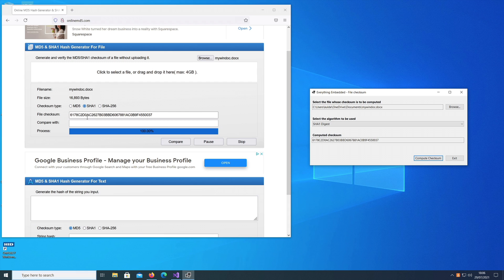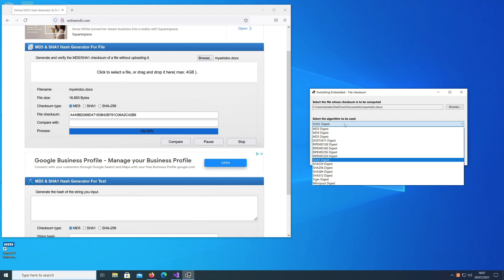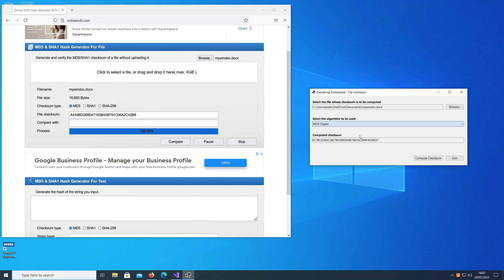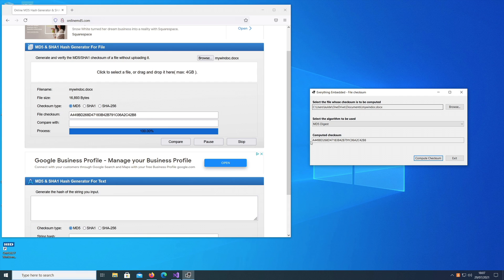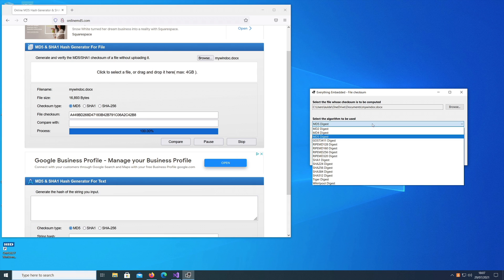They are matching. Let's select the MD5 algorithm and I'll select the MD5 algorithm here as well and say compute checksum. Again it is matching with the online calculator, so this tool is computing the checksum in the correct way.